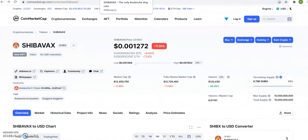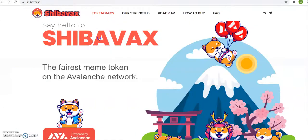Follow, subscribe, share. Shiba Vax. Like, thank you.